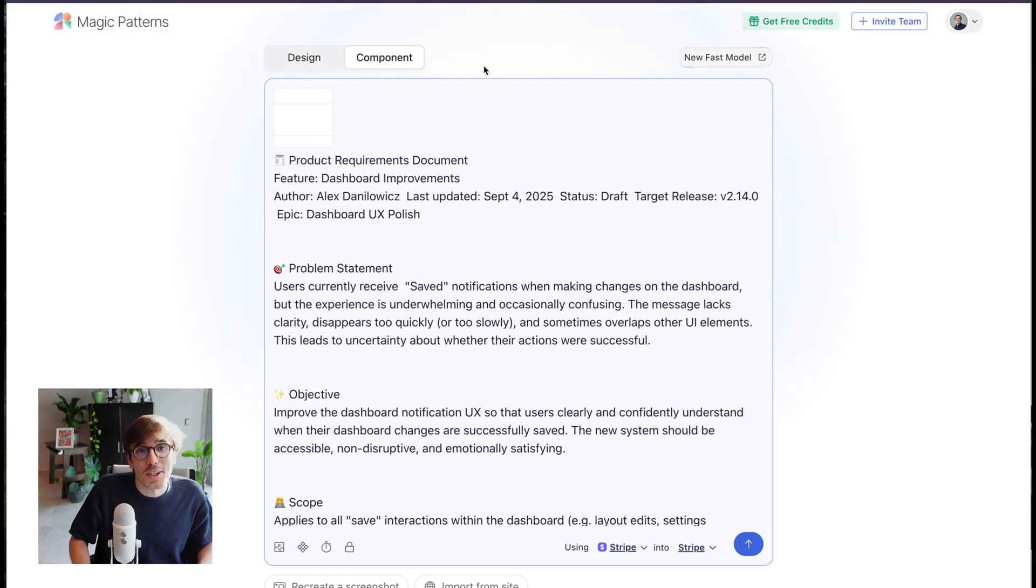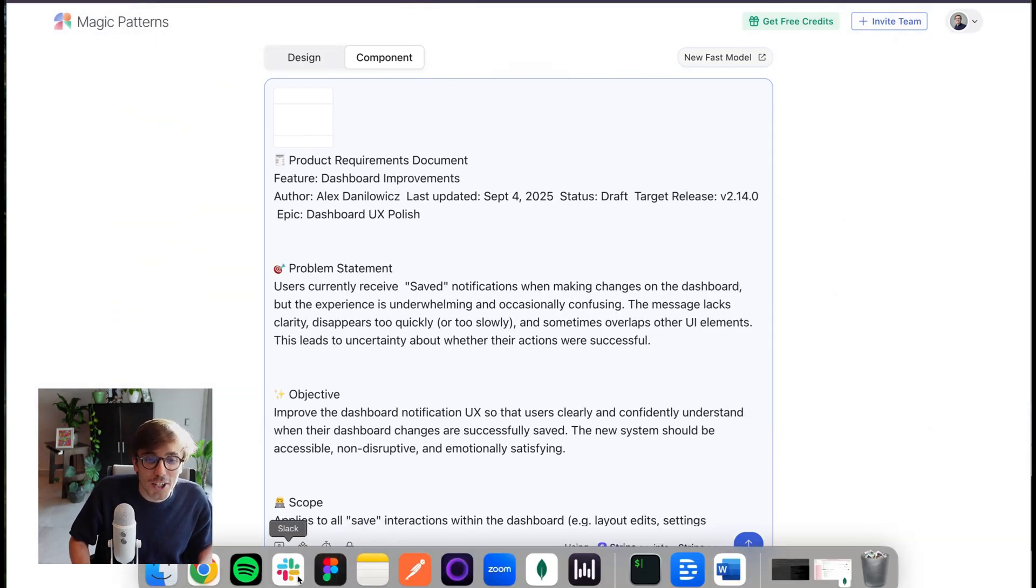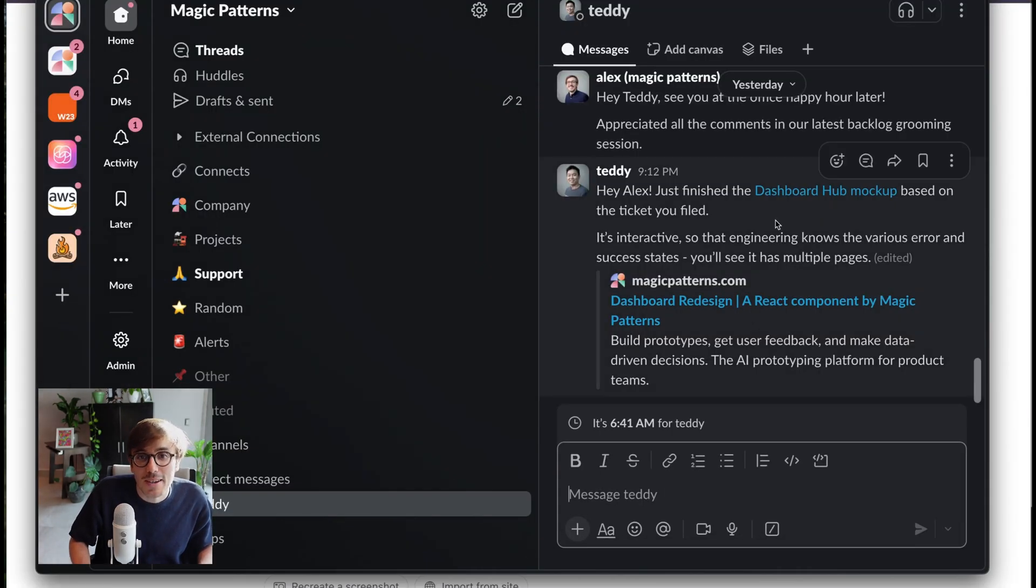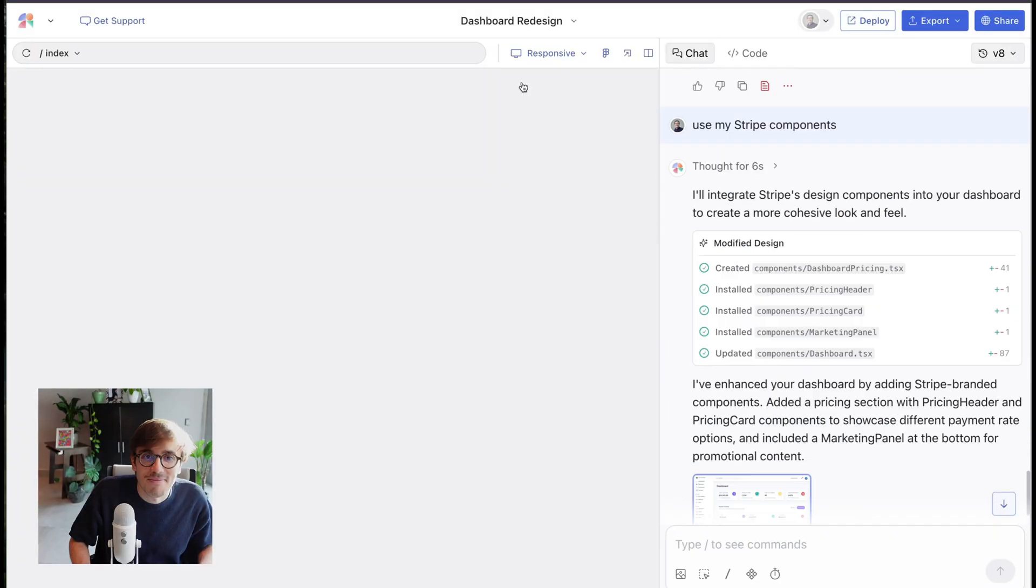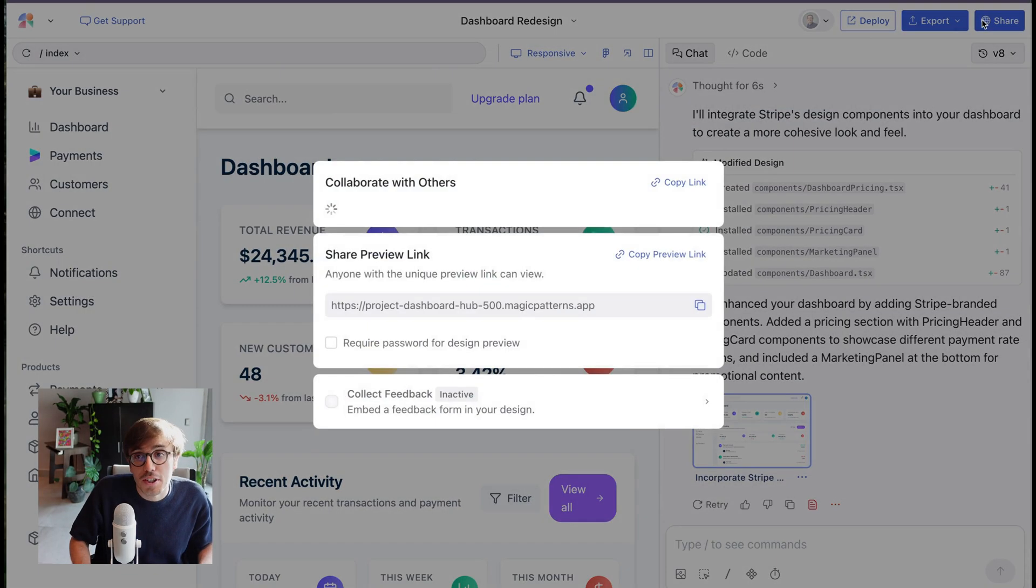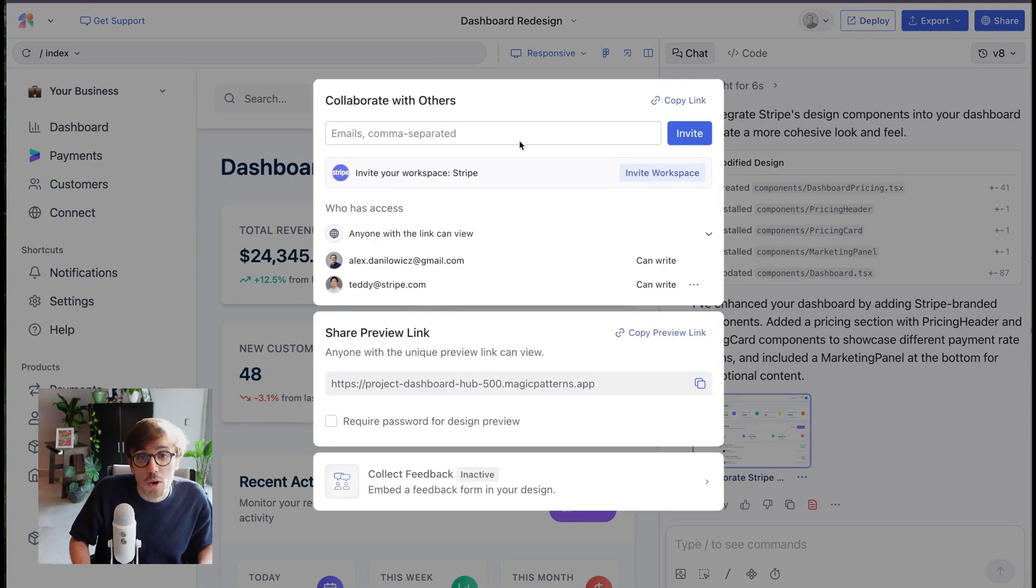You can also collaborate with others. For example, my colleague just shared a Magic Patterns design with me. Any design can be shared within our workspace. It works a lot like a Google doc.